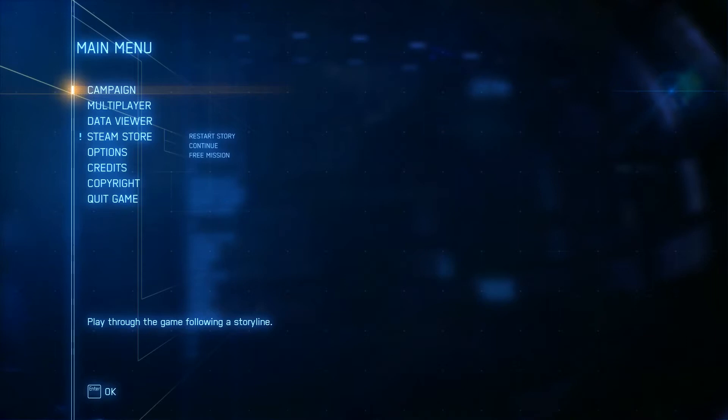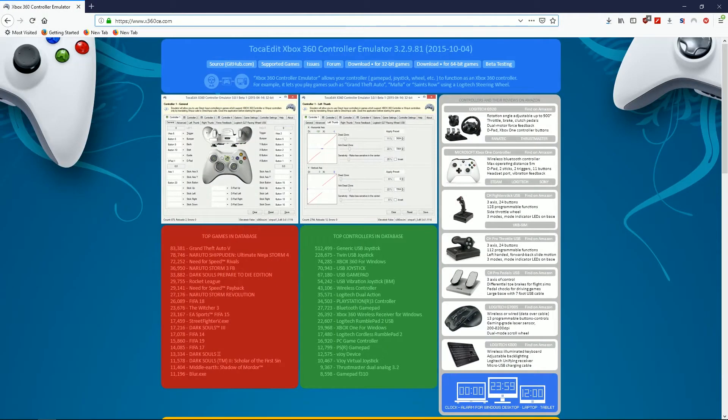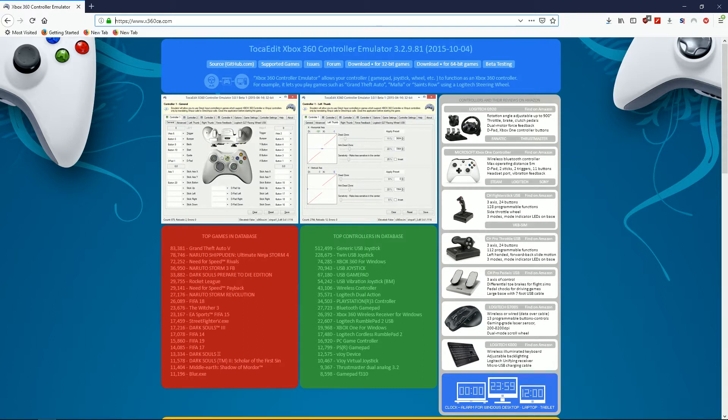So I tried a bunch of things without much success, but I finally did find something that worked for me. So what you're going to want to do is go to www.x360ce.com. This is an Xbox 360 controller emulator for PC.